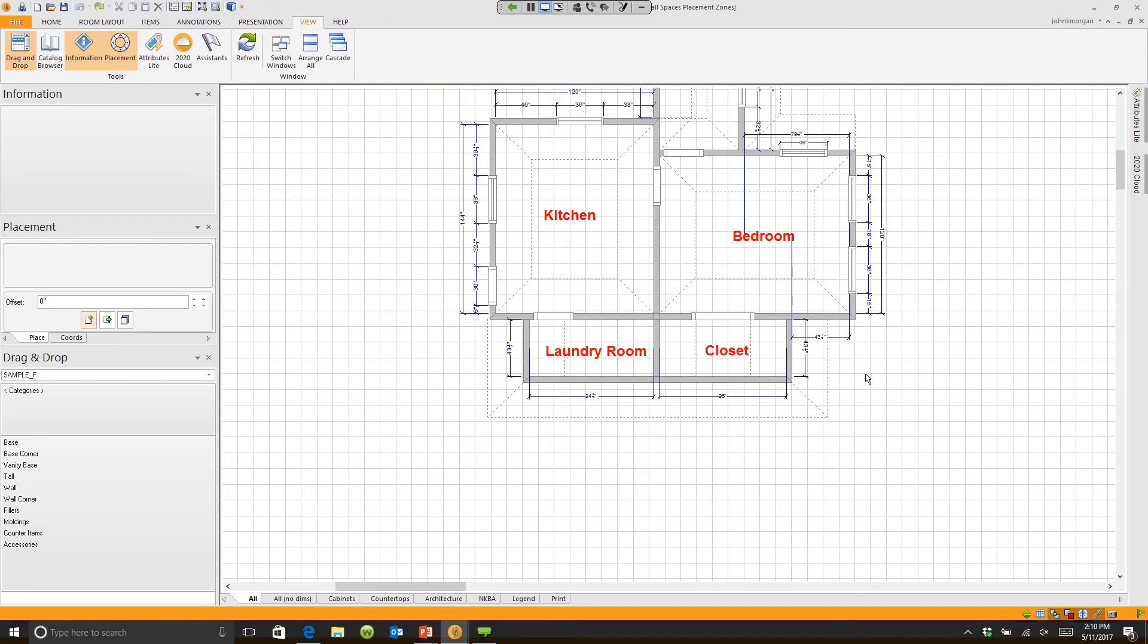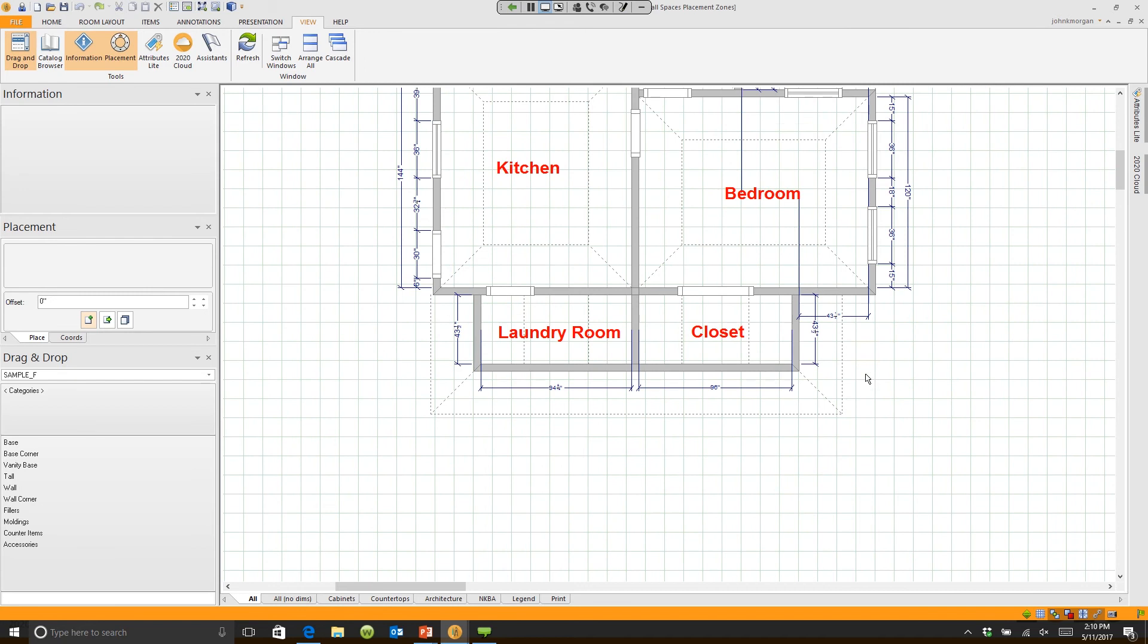If we look down here at the bottom of the screen, I have outside placement zones when I really wanted inside placement zones.